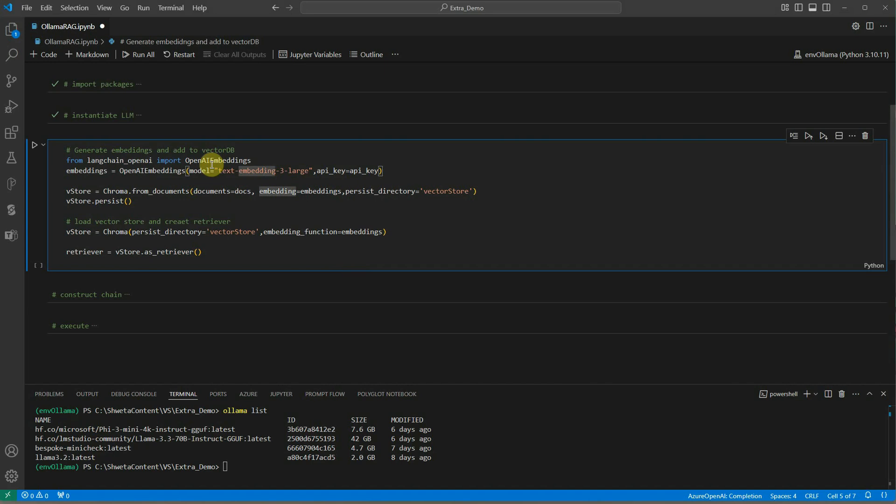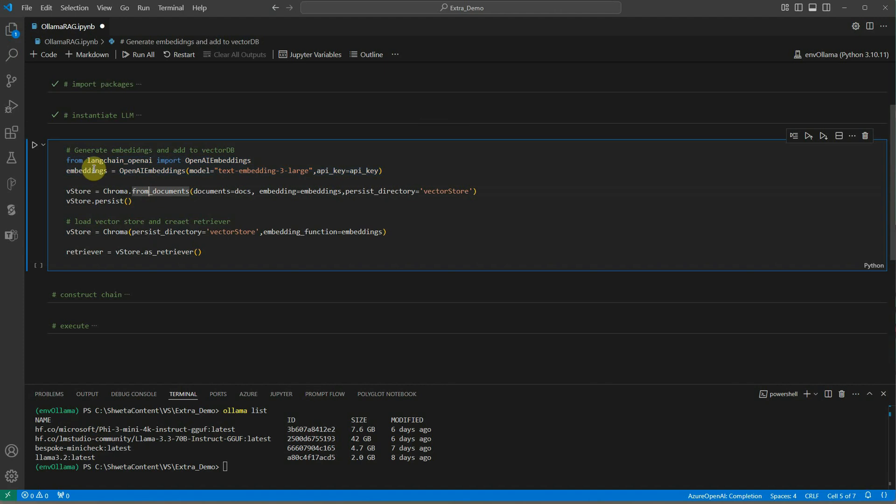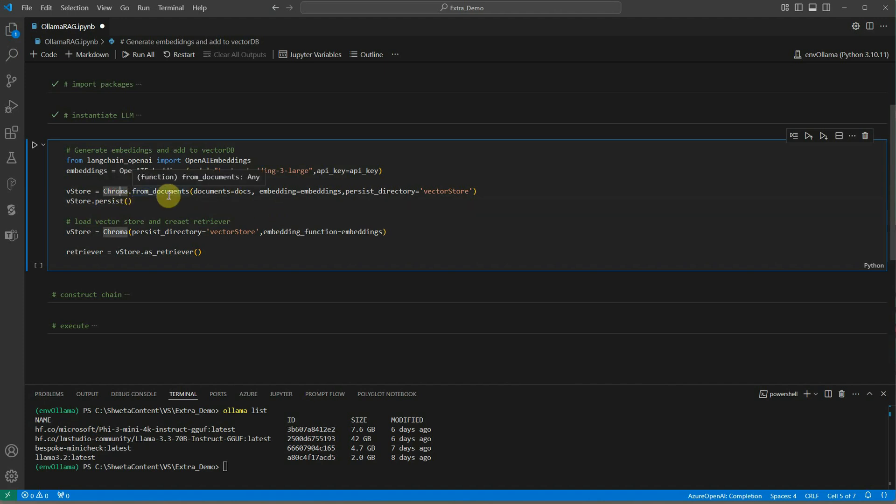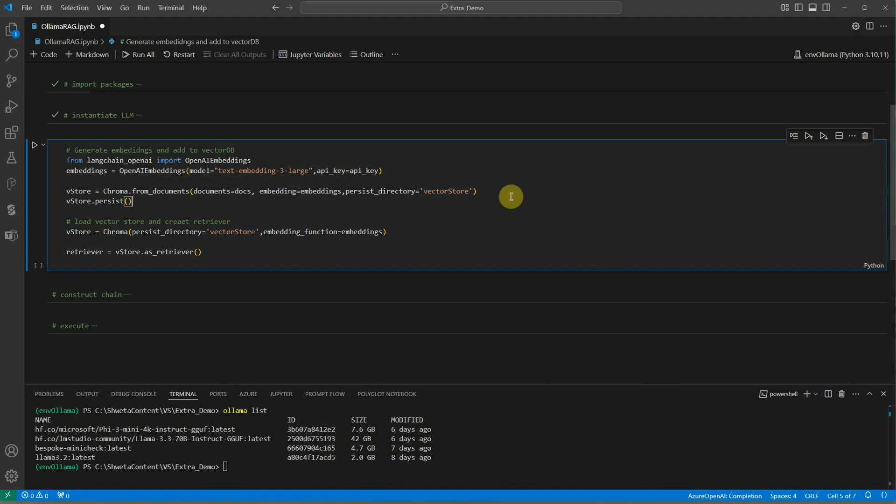This part perhaps you need to change if you are going with a completely free solution. I am generating the embeddings using OpenAI embeddings and here I am providing my model name and API key. Next thing is we need to set up the configuration for our vector store. Like I said, Chroma is our vector DB. What we are saying to ChromaDB is grab the documents which I have generated, use this embedding and then persist under this directory.